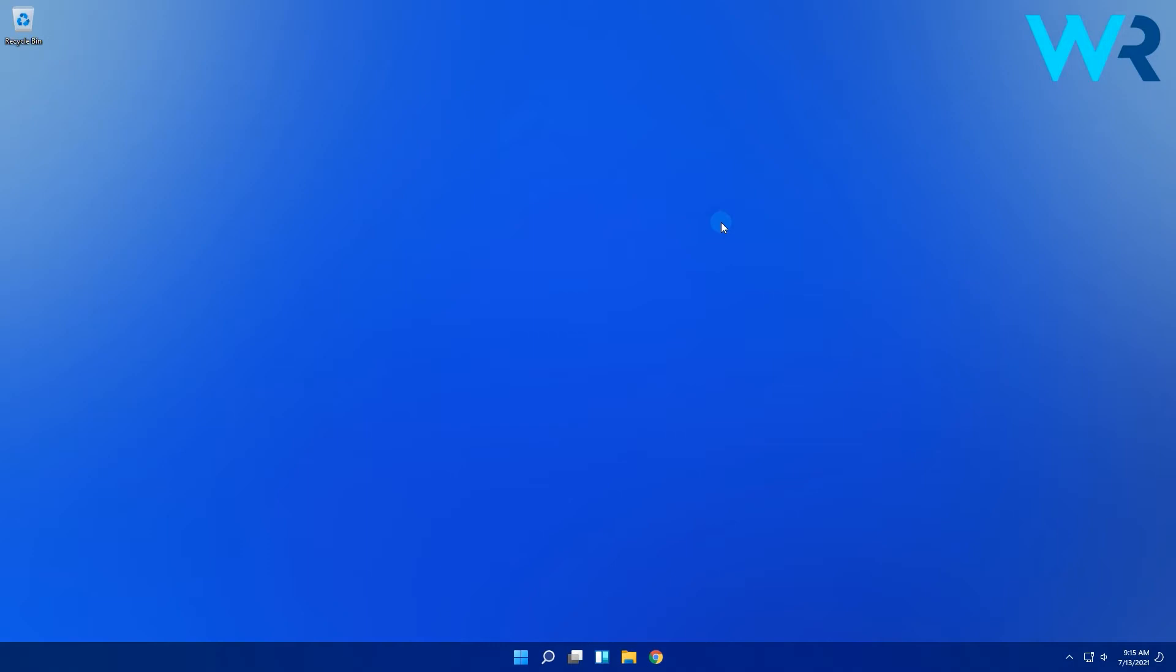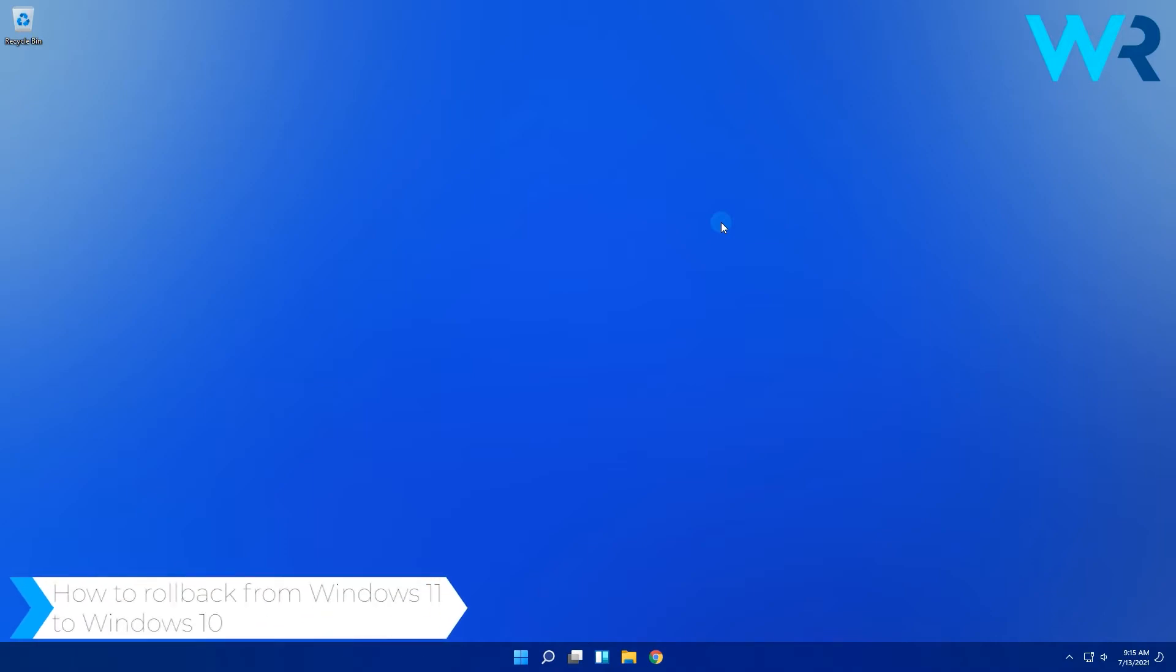Hello everyone, I'm Edward and welcome to Windows Report. In this video I will show you how to roll back from Windows 11 to Windows 10.